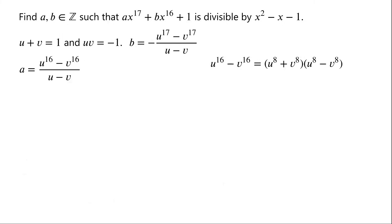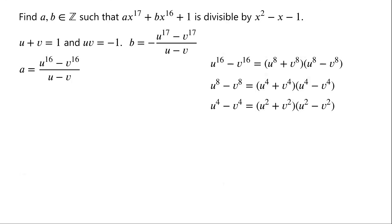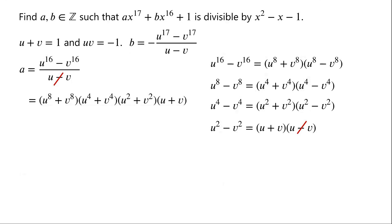The numerator u to the power of 16 minus v to the power of 16 can be factorized and written as u to the power of 8 plus v to the power of 8 times u to the power of 8 minus v to the power of 8. u to the power of 8 minus v to the power of 8 can be factorized as u to the power of 4 plus v to the power of 4 times u to the power of 4 minus v to the power of 4. u to the power of 4 minus v to the power of 4 can be factorized as u squared plus v squared times u squared minus v squared. And u squared minus v squared equals u plus v times u minus v. The u minus v in the denominator and that in the numerator cancel. So a equals u to the power of 8 plus v to the power of 8, times u to the power of 4 plus v to the power of 4, times u squared plus v squared, times u plus v.